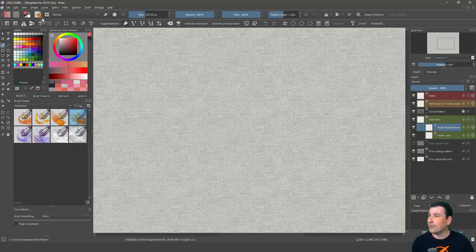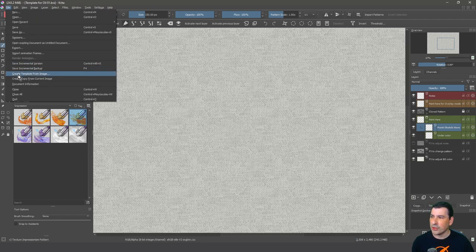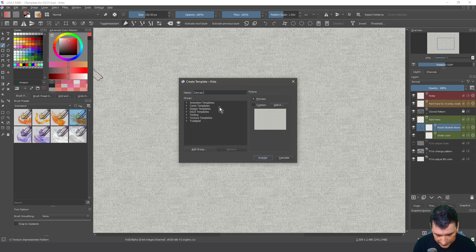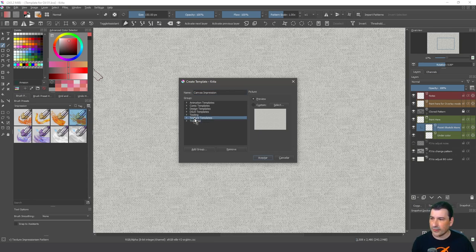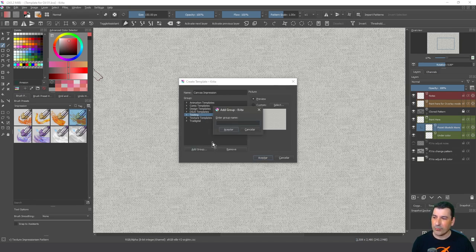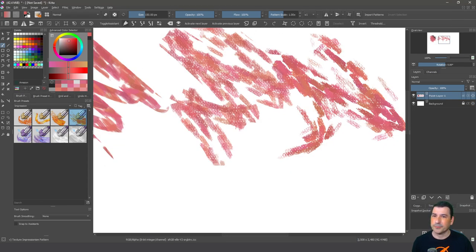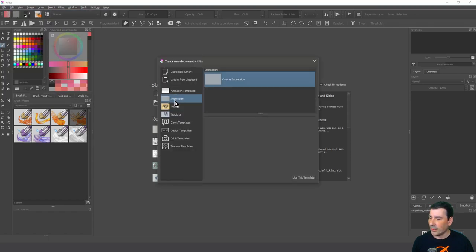You can convert any file you've created into a template, which is very useful. Go to File > Create Template from Image. This panel opens and you can select a name — I'll save it as 'canvas impression' and create a group called 'impression'. Click Accept. Now close the document, go to File > New, find your 'impression' group, and you'll see your canvas impression template ready to use.